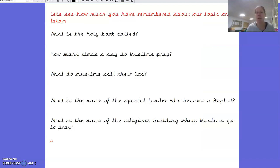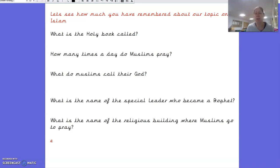I want to see how much you remembered about our topic on Islam. What is the holy book called? Can you remember? Well done if you said that the holy book is called the Quran. How many times a day do Muslims pray? If you said five, well done, you are correct.